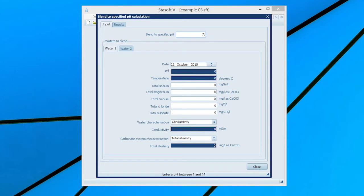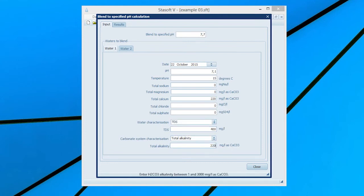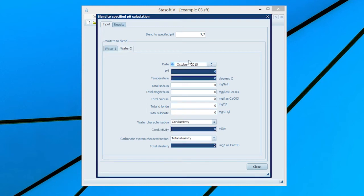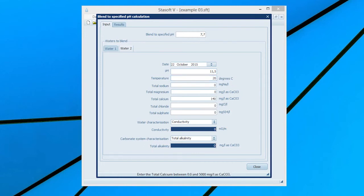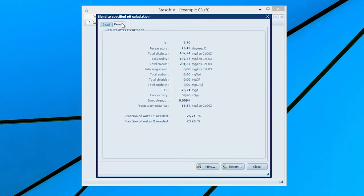Enter the desired pH value by typing 7.7 into the desired pH of blending water input box and then complete the dataset as provided in Example 4 of the manual. Selecting the Results menu option will bring the Results After Treatment window onto the screen, with values for the final state of the blended water and the fraction of each water required to give the prescribed pH.